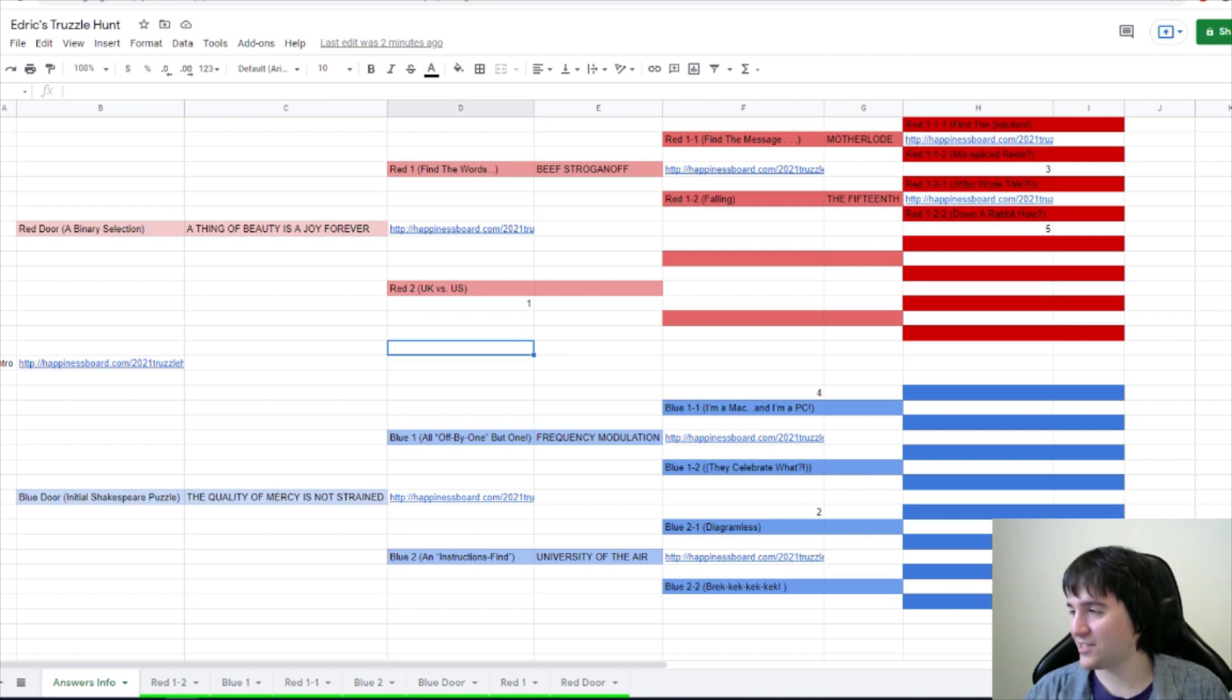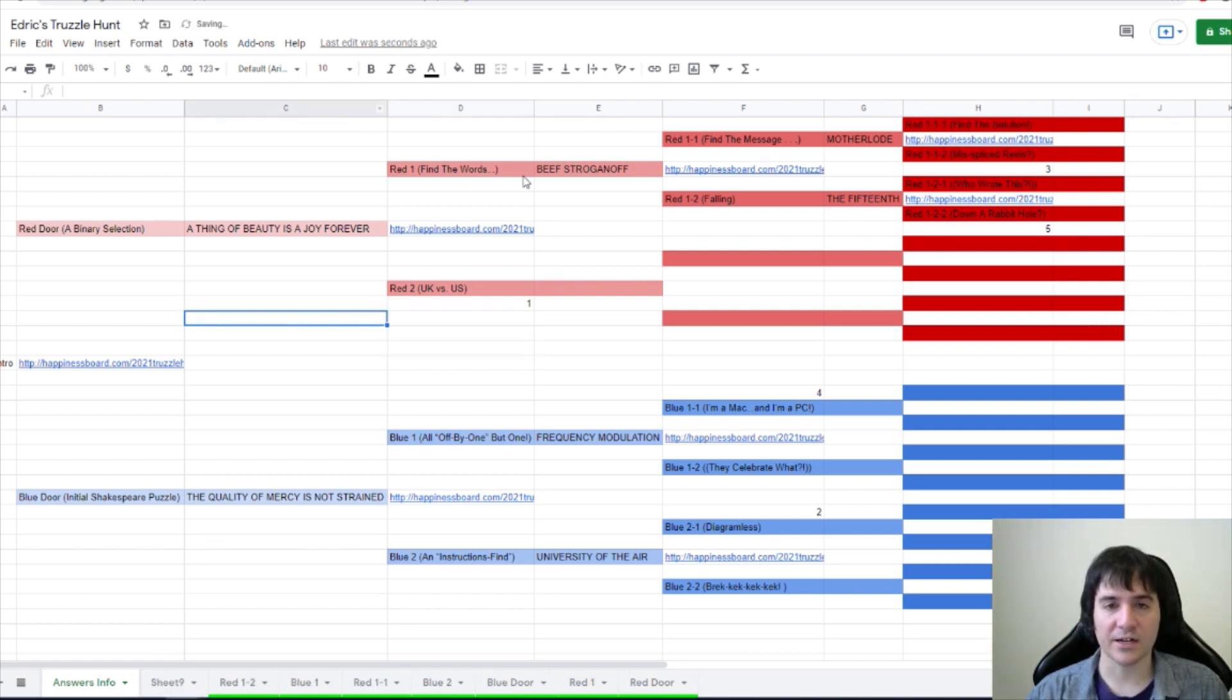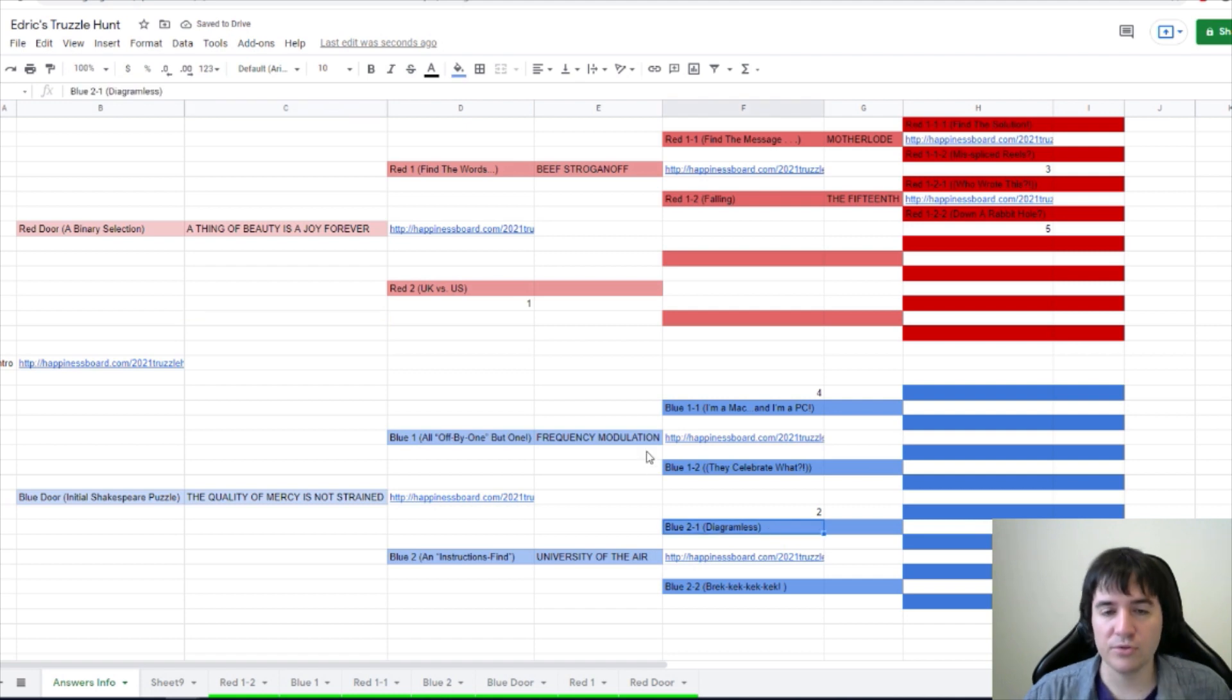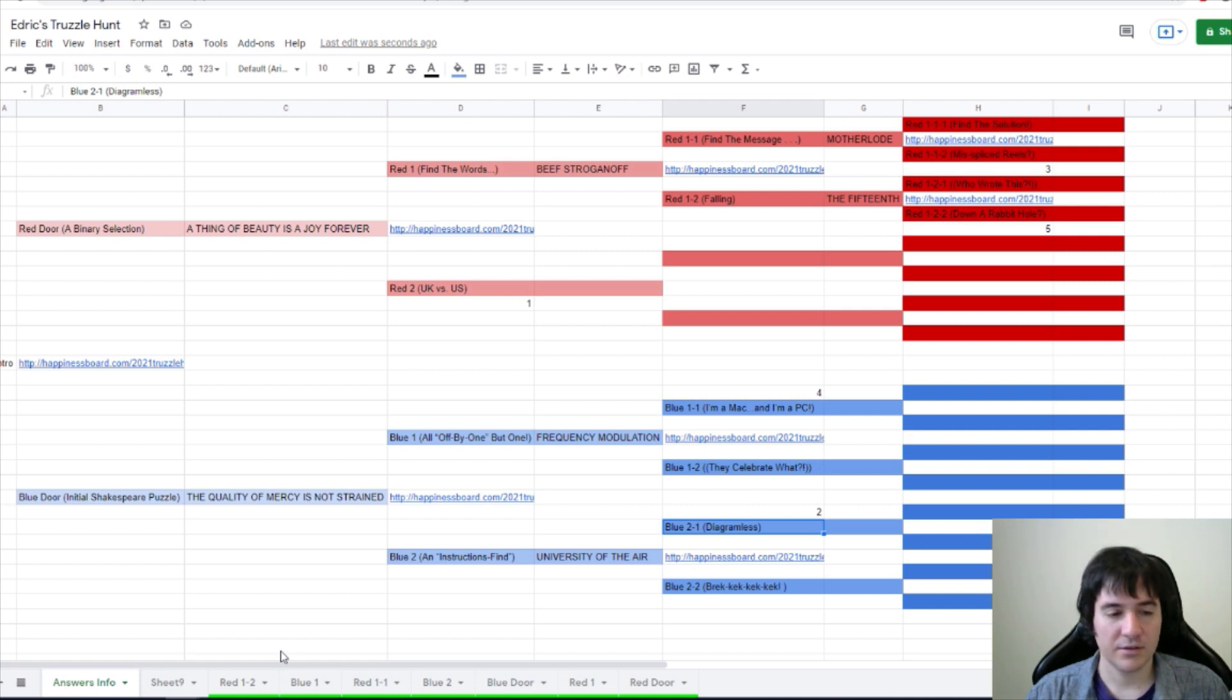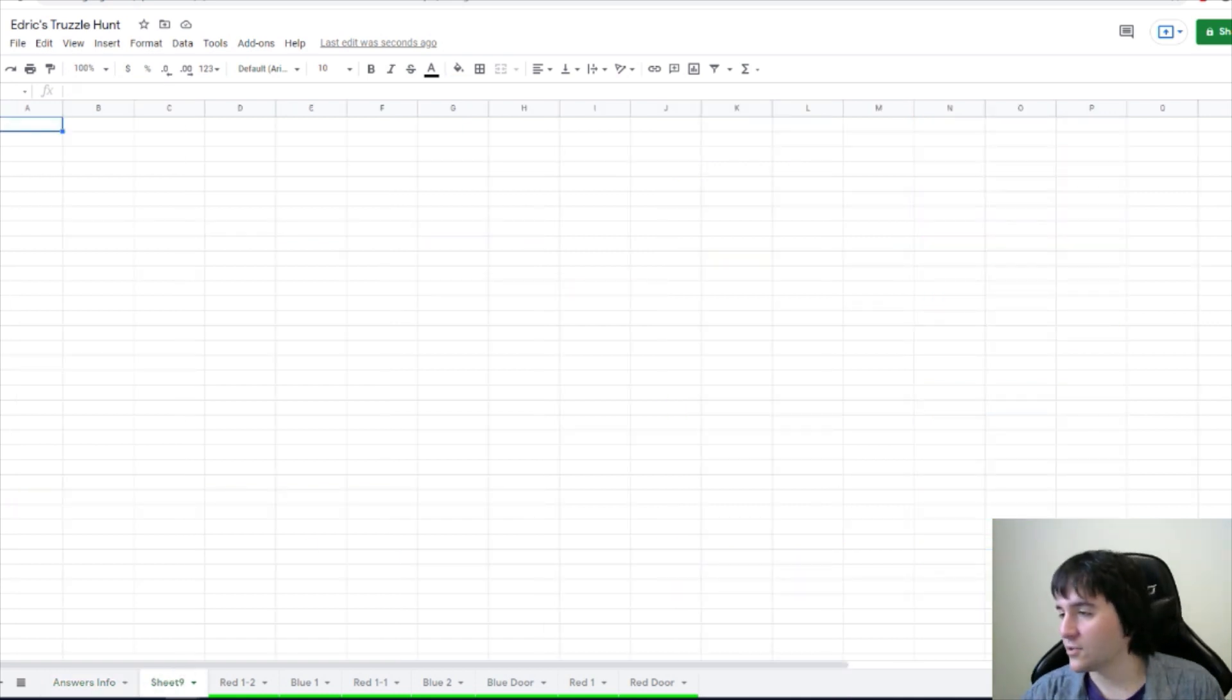Here we go. Diagram lists is currently in the lead. Breck-Kek-Kek and UK versus US are within striking distance, though. We want diagram lists, which is Blue 2-1. Okay, so of course the first page is just a big sheet of graph paper. I'm gonna copy that over to the sheet. Done. Okay.